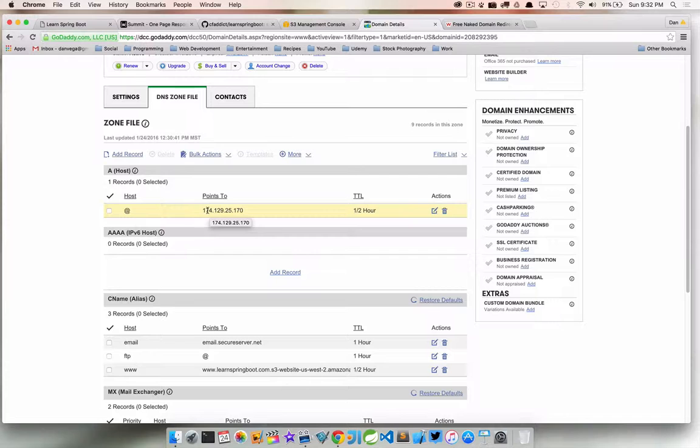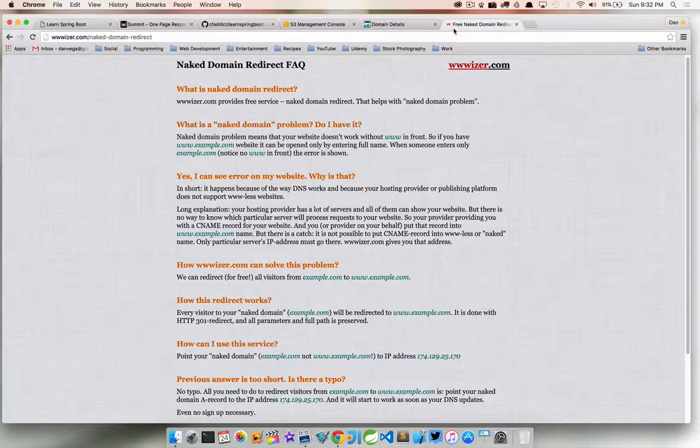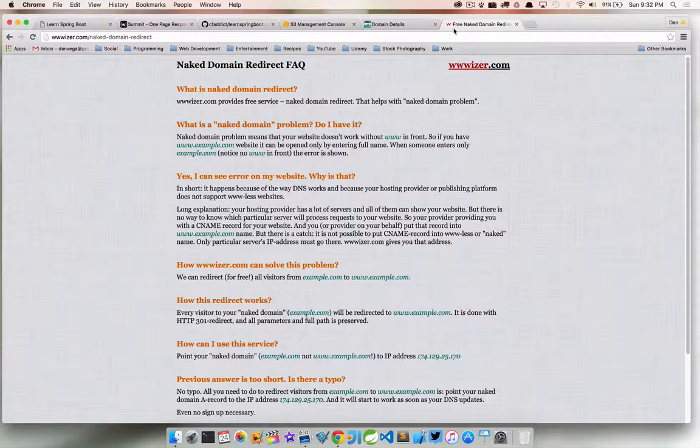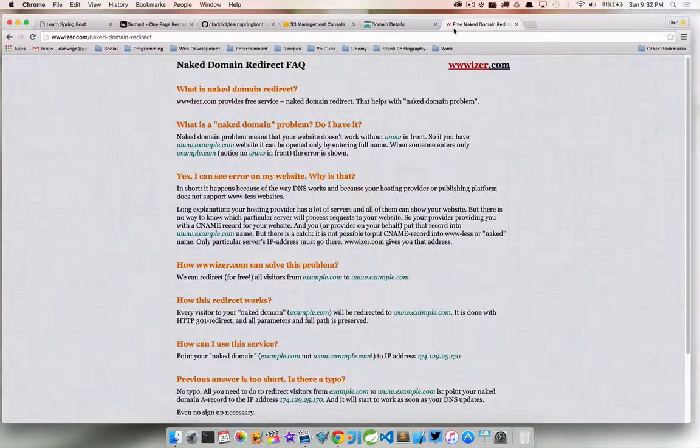I think that's it, we're gonna wrap this up. I hope this was helpful in setting up Amazon S3 to host a static website.